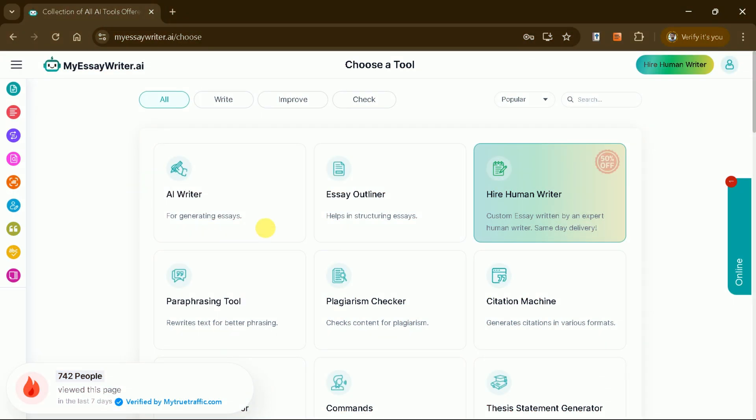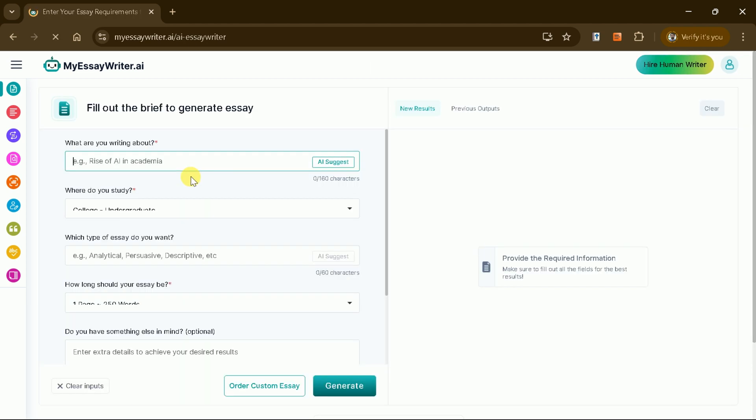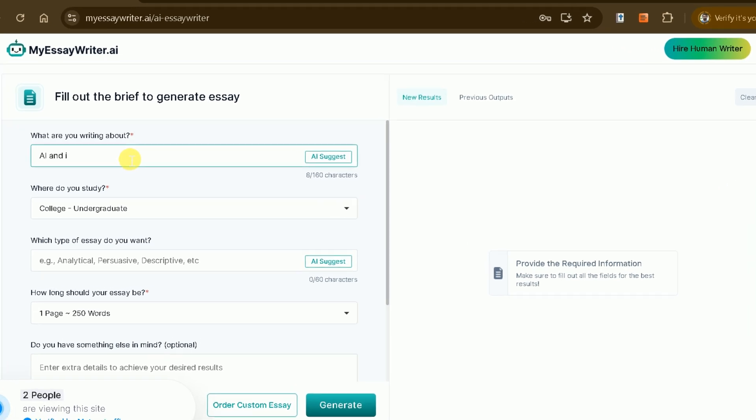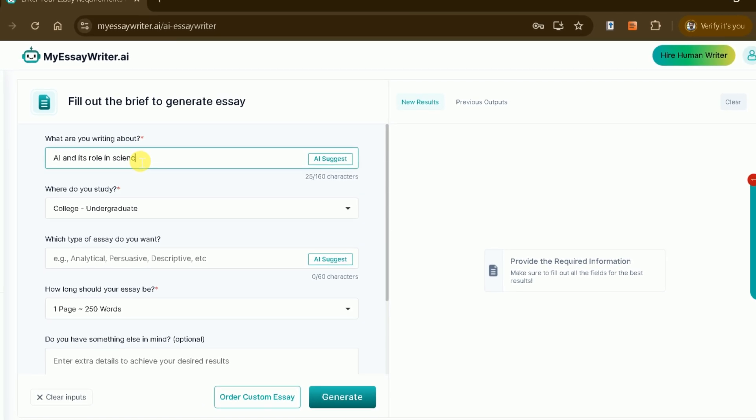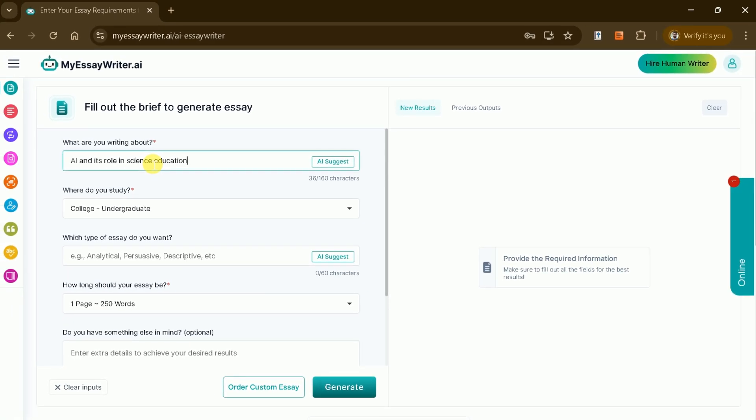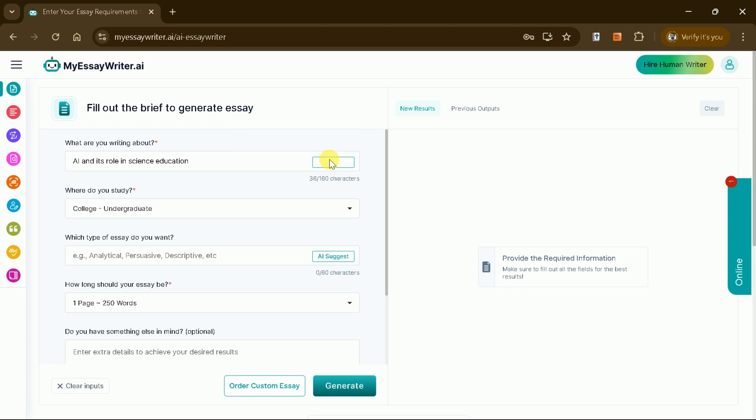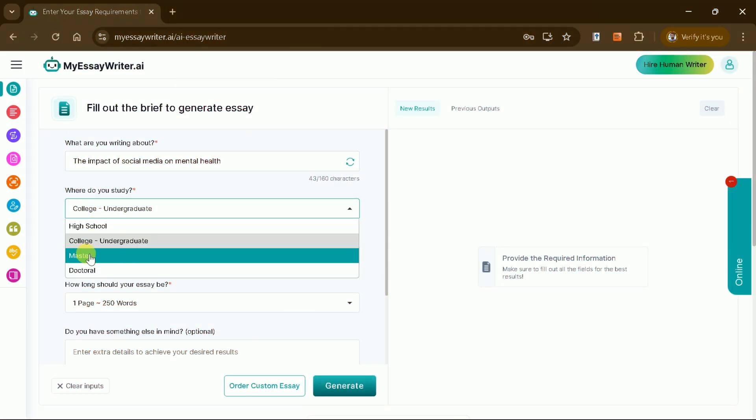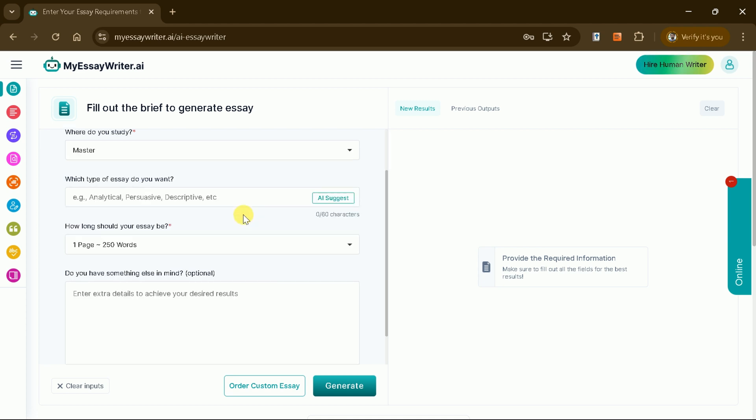Let's explore the potential of this platform by generating an essay. After selecting the essay generator, the interface will prompt you to fill out the brief. Start by inputting the essay title. Let's choose AI and its role in science education as an example. If you're uncertain about the title, the platform provides helpful suggestions. Next, select your level of study, whether you're in high school, college, or pursuing a master's or doctoral degree.